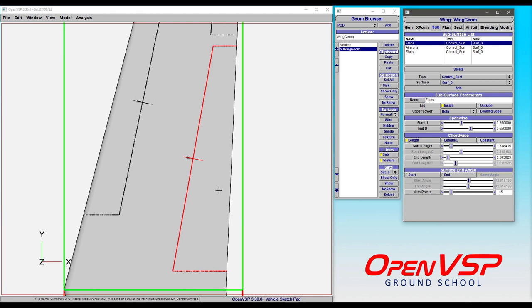But maybe your application calls for something a little bit different. Let's talk a bit about how that's controlled here. Those are set by the surface and end angles. And notice that these are all grayed out by default because OpenVSP is automatically calculating that for you.